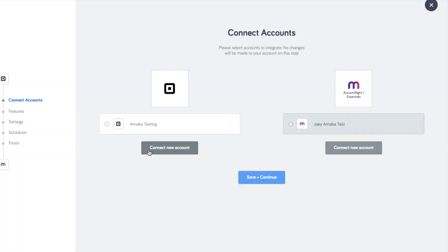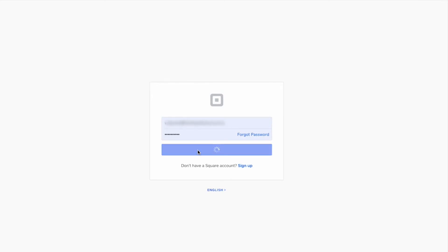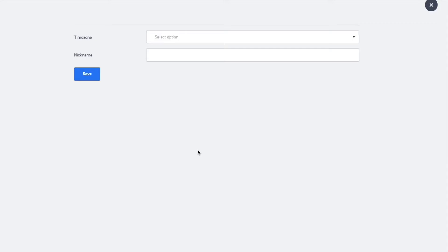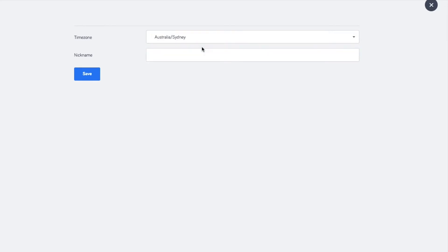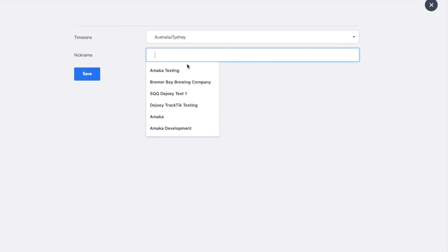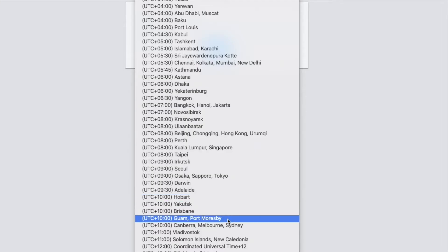Connect your Square account and authorize the requested permissions. And then connect your MYOB account, select the time zone, save and continue.